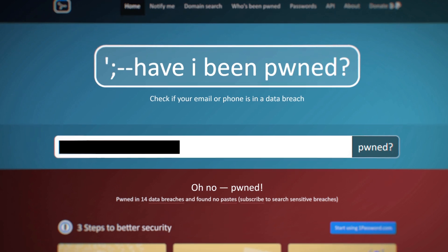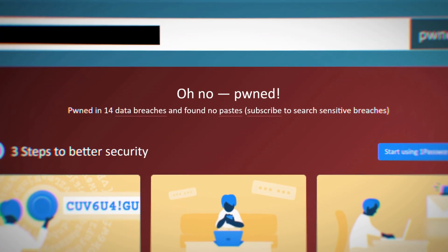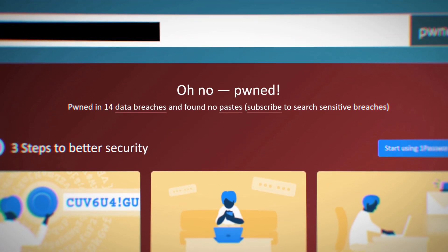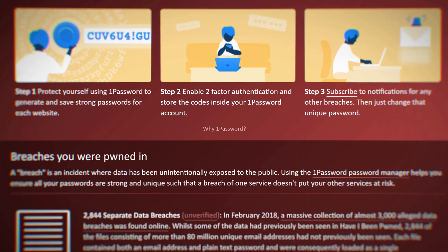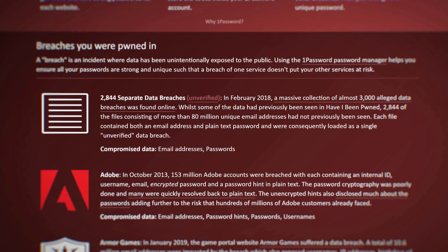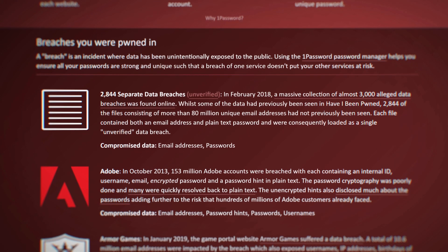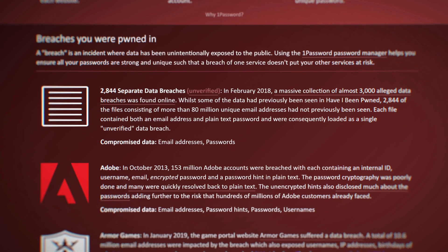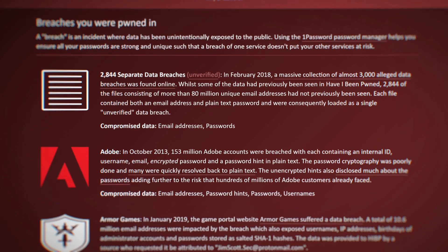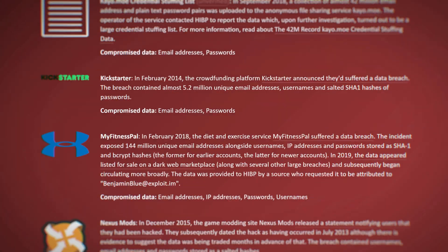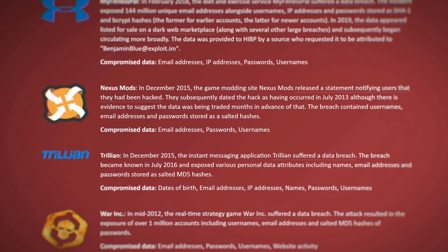After entering an email address or phone number, you will receive a list of data breaches it was involved in. I've entered an address that I know has been leaked in multiple breaches, so there are quite a lot of results.